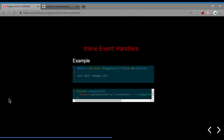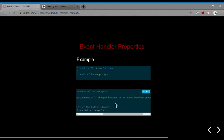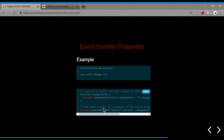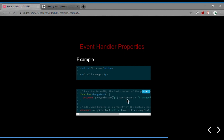Next we're going to look at event handler properties. This works very similar to an inline event handler, except that we're setting the property of an element in JavaScript instead of the attribute in the HTML. We have a button and a paragraph, and a function to modify the text content of the paragraph. For changeText, we select the paragraph and change its text content. Then we select the button, add the event handler property onclick, and give it the function changeText. Once the button that we selected is clicked, because of this event handler, it triggers the function changeText that changes the text content of the paragraph.